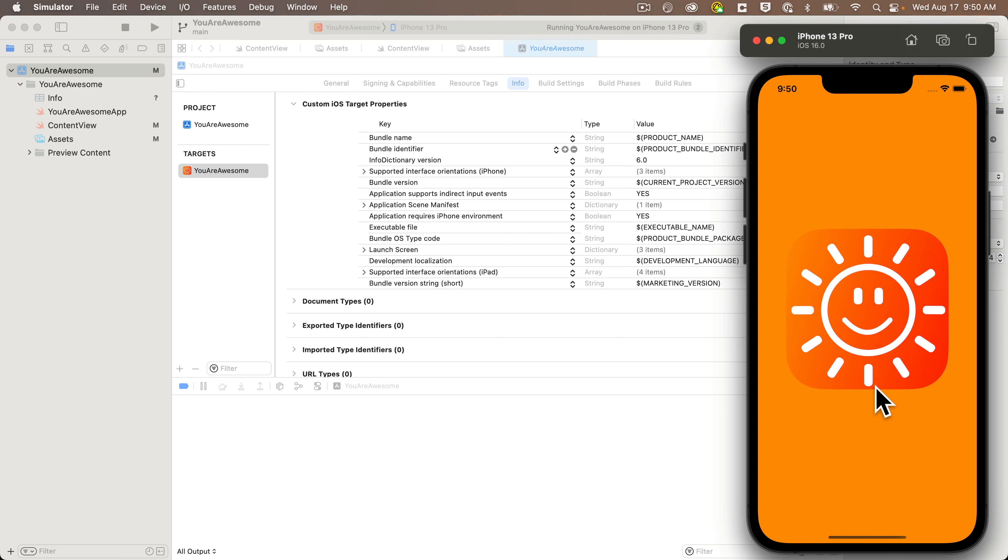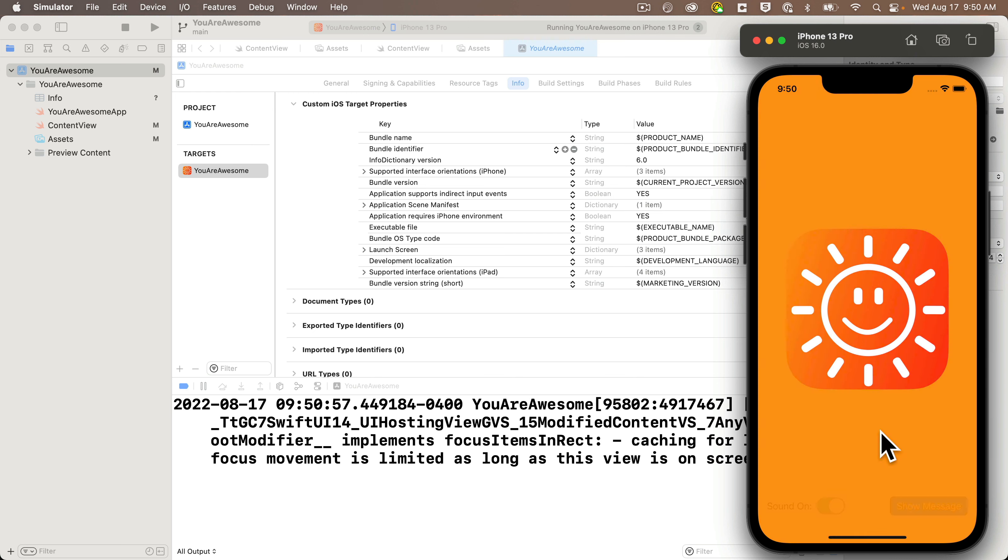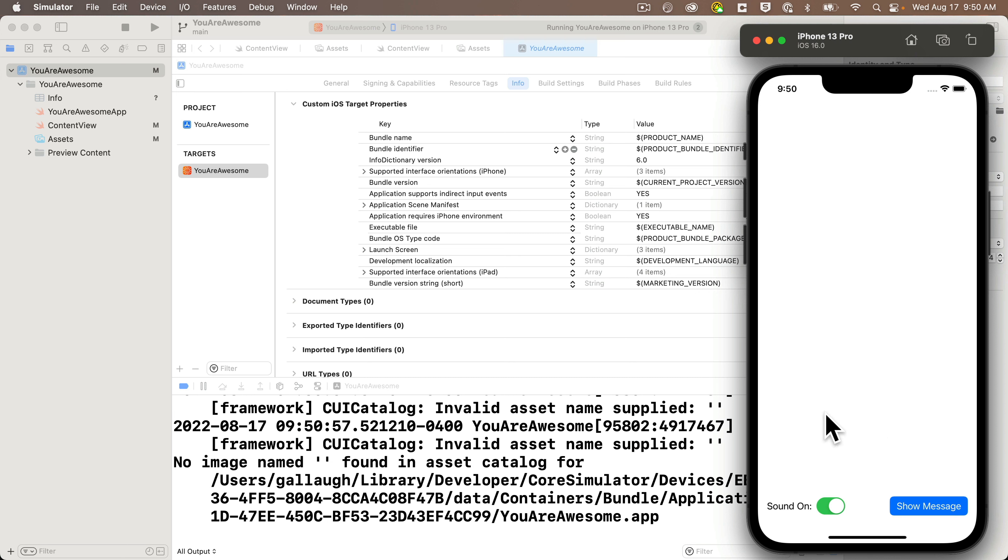But look at that tangerine background, launch screen image, exquisite. You've just completed a vital step needed to prepare your app for the app store.